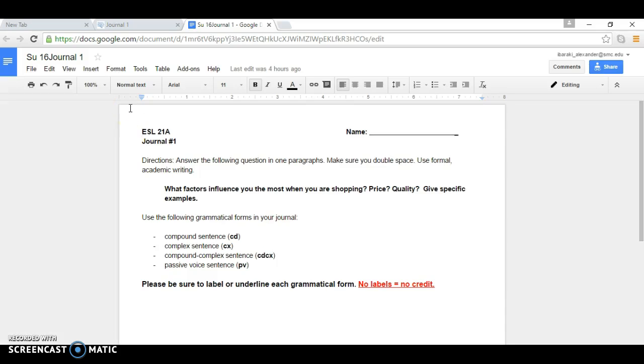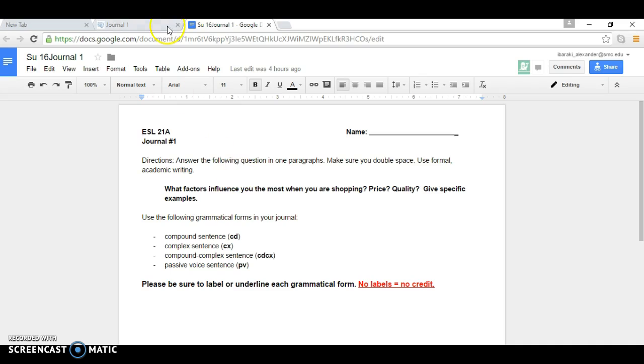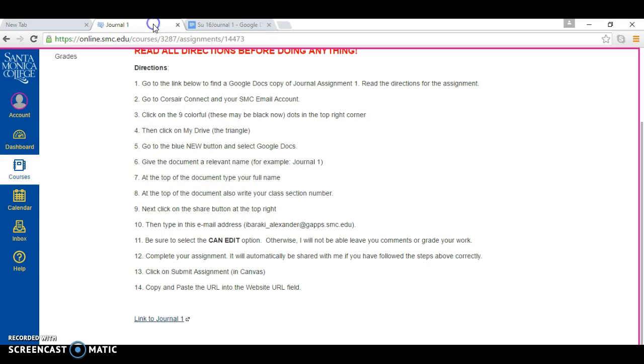These are the directions for writing or typing up your assignment. You can read through the assignment. Then you're going to go to Courser Connect and your SMC email account. You need to sign into your SMC email account.